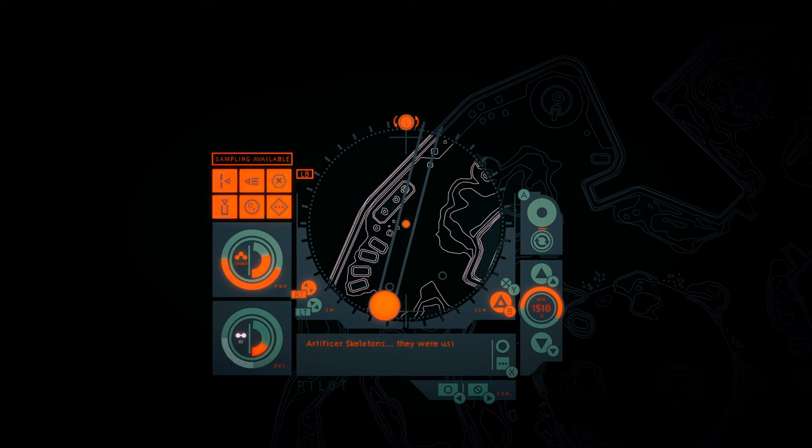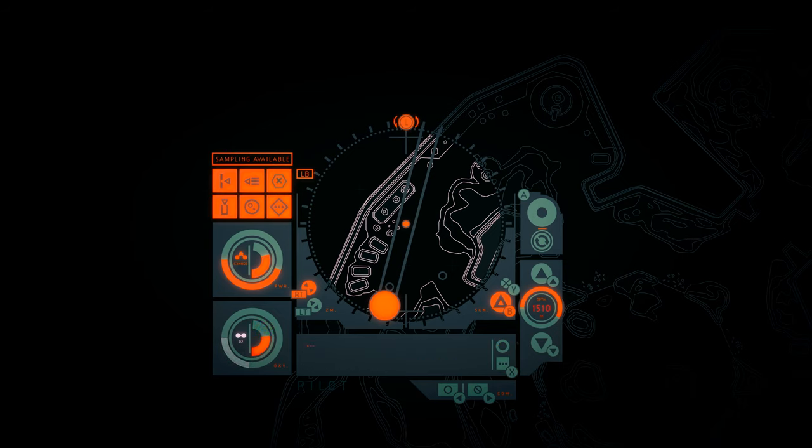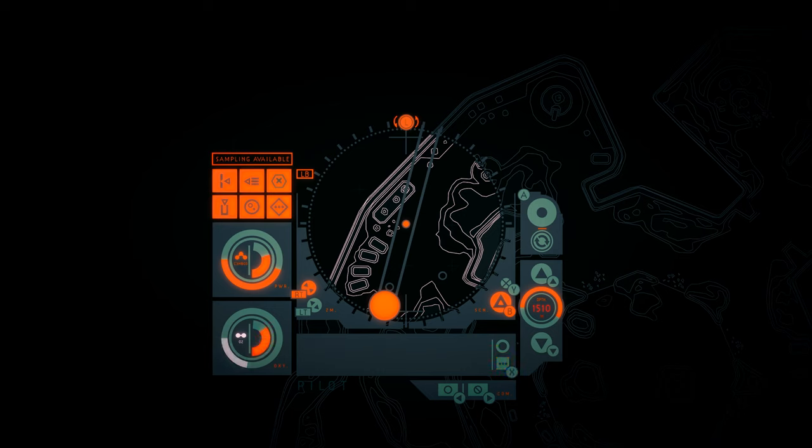Artificer skeletons. They were using them. Harvesting them. The equipment here. They were building something. Slicing and etching the artificer skeletons. But what? Can these geodesic spheres really be valuable enough to build a whole arcology around? And then to bury it?